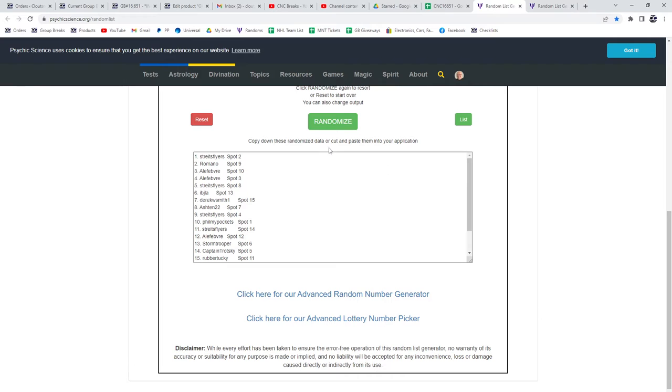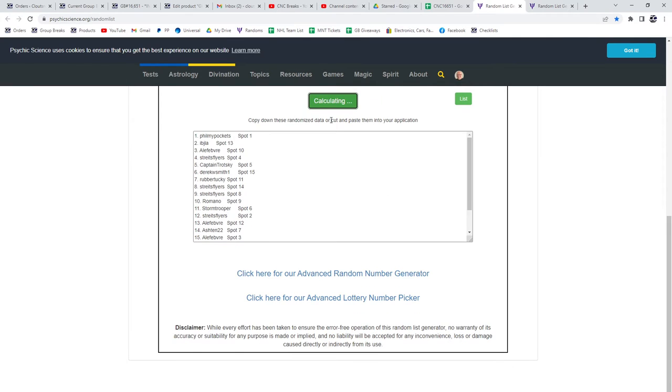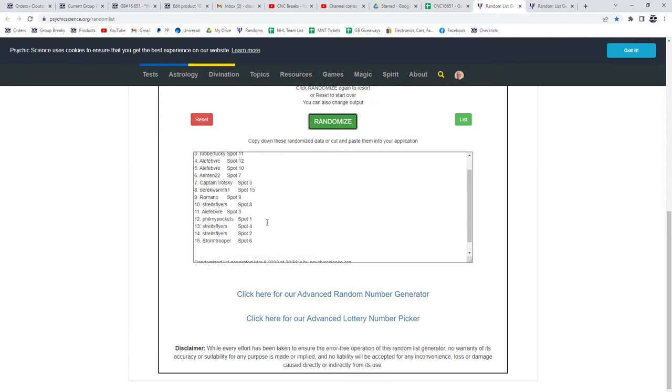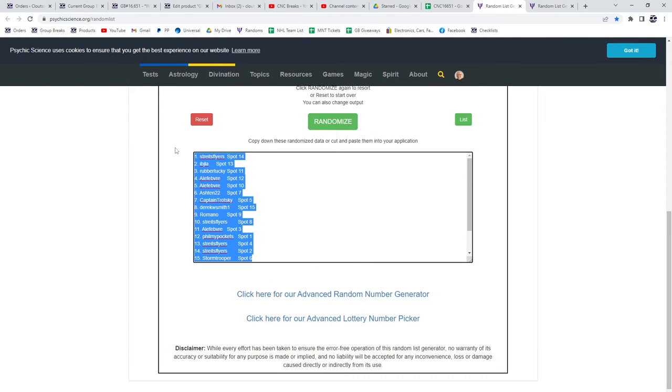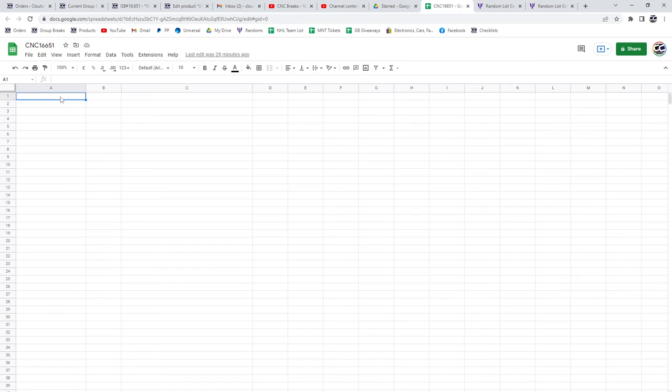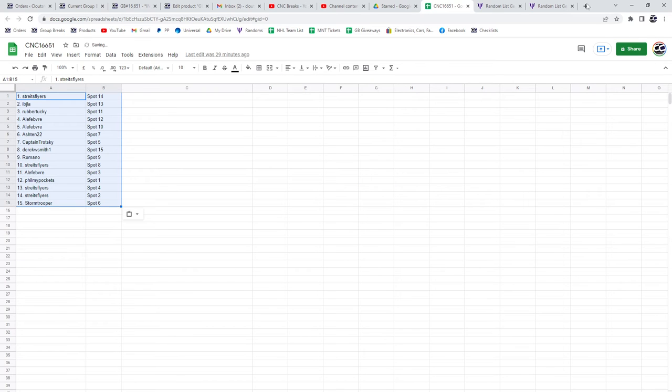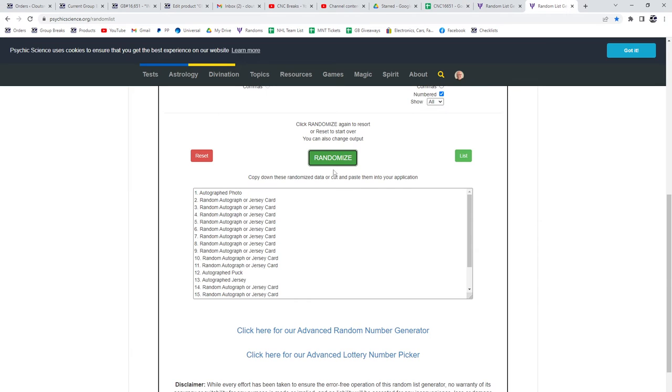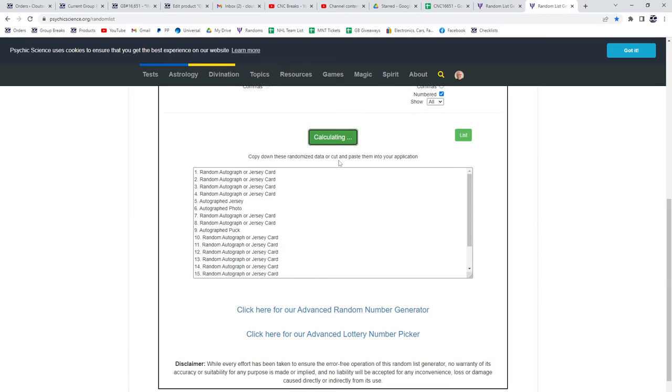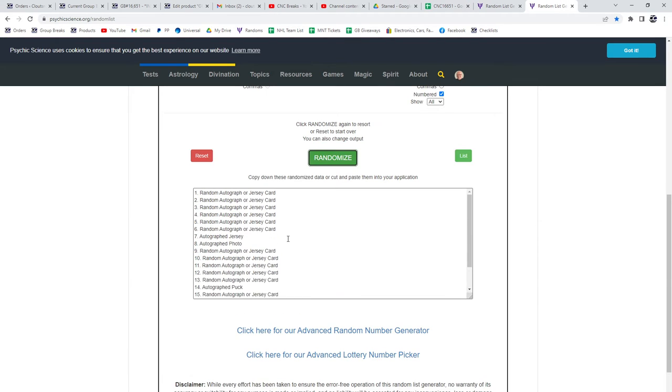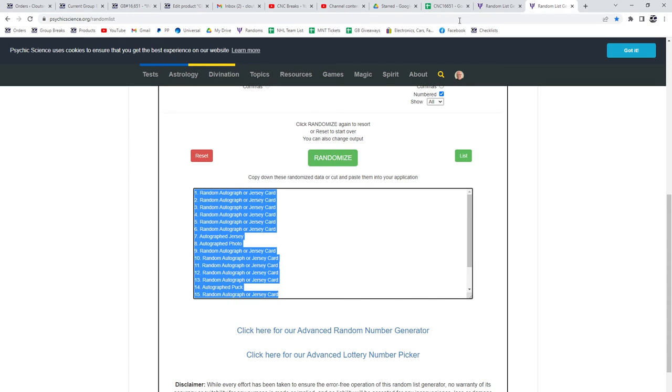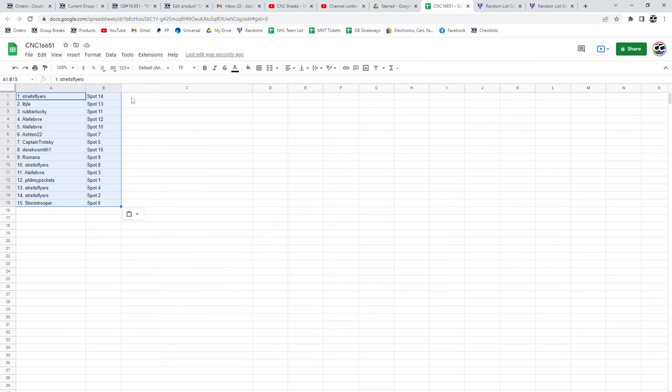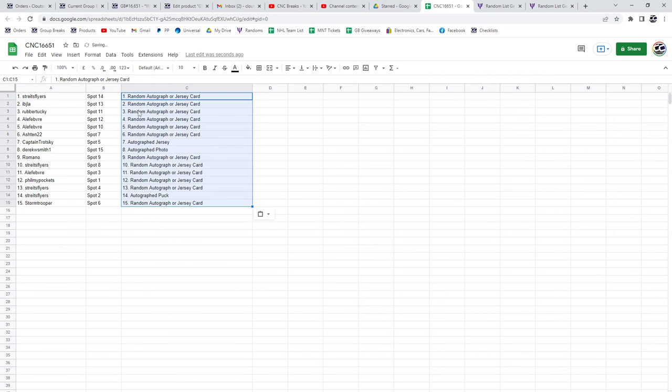Three times, starting with all the names. One, two, three. Copy. Paste. Items. One, two, three. Copy. Paste.